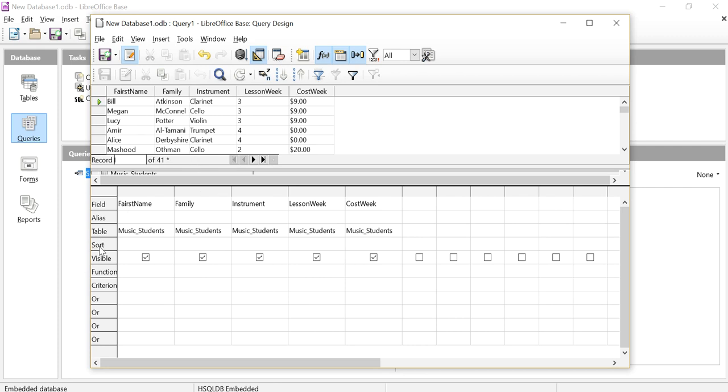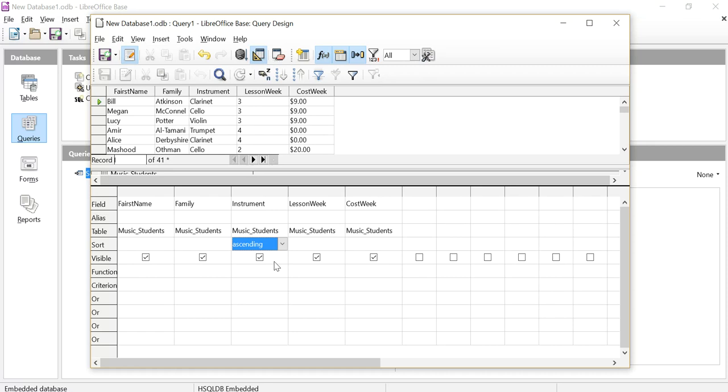Over here you can see I've got a line that's called sort. I'm going to do the sorting here. It's very important with LibreOffice that you sort in the query and not in the report. There is a choice for you to sort in the report. You don't want to do that because it makes a grouping and it messes things up.